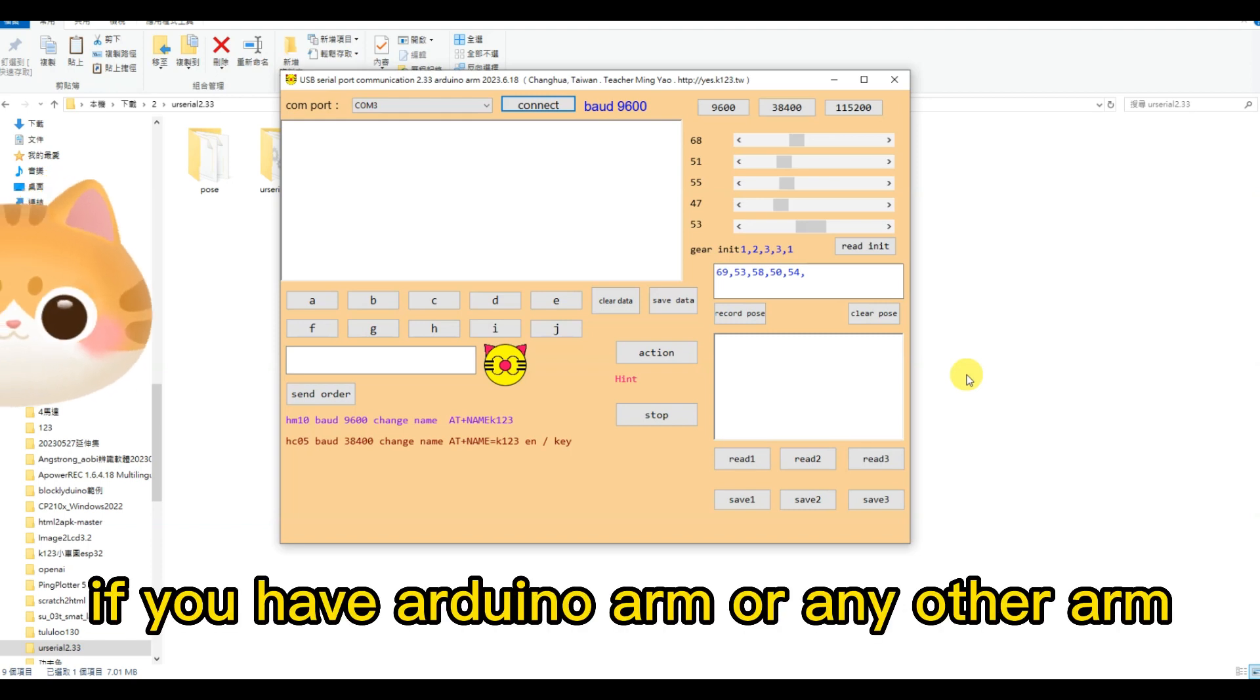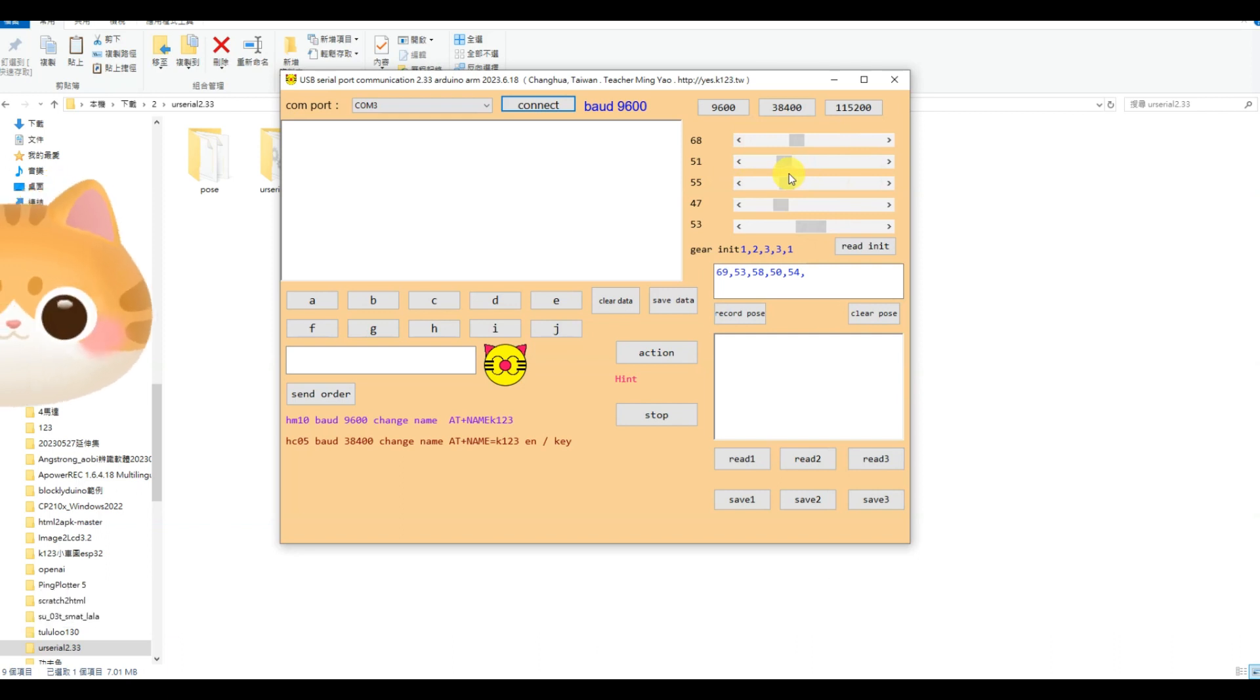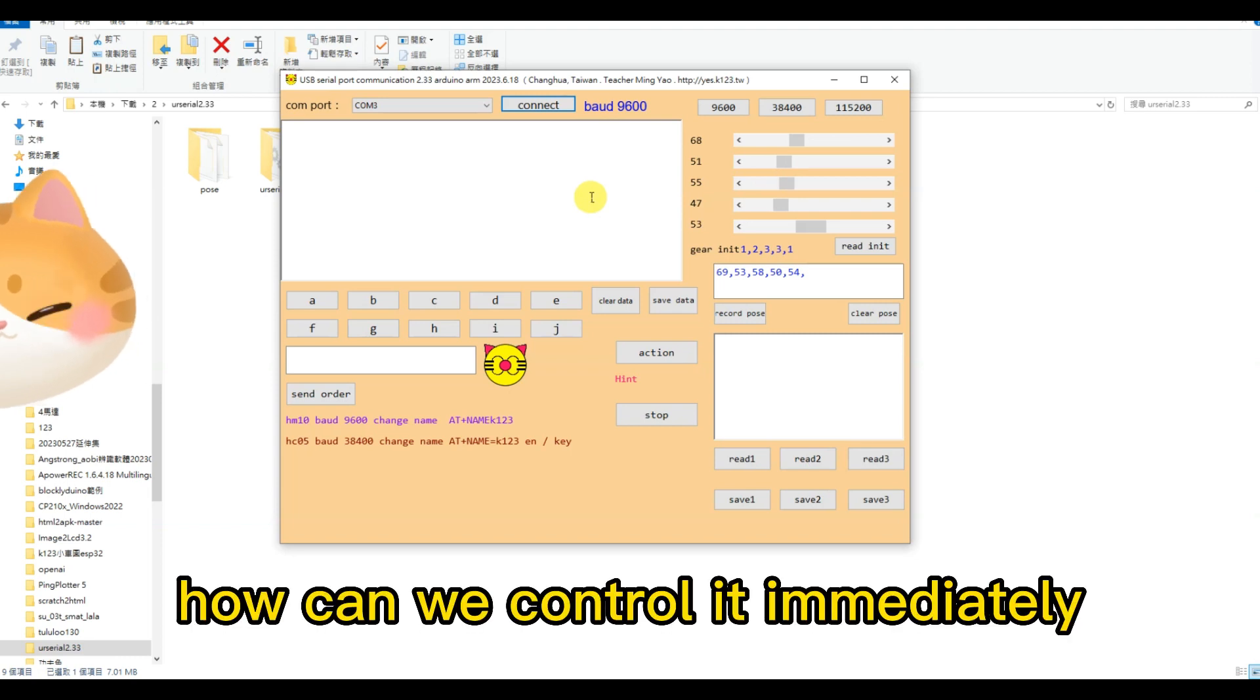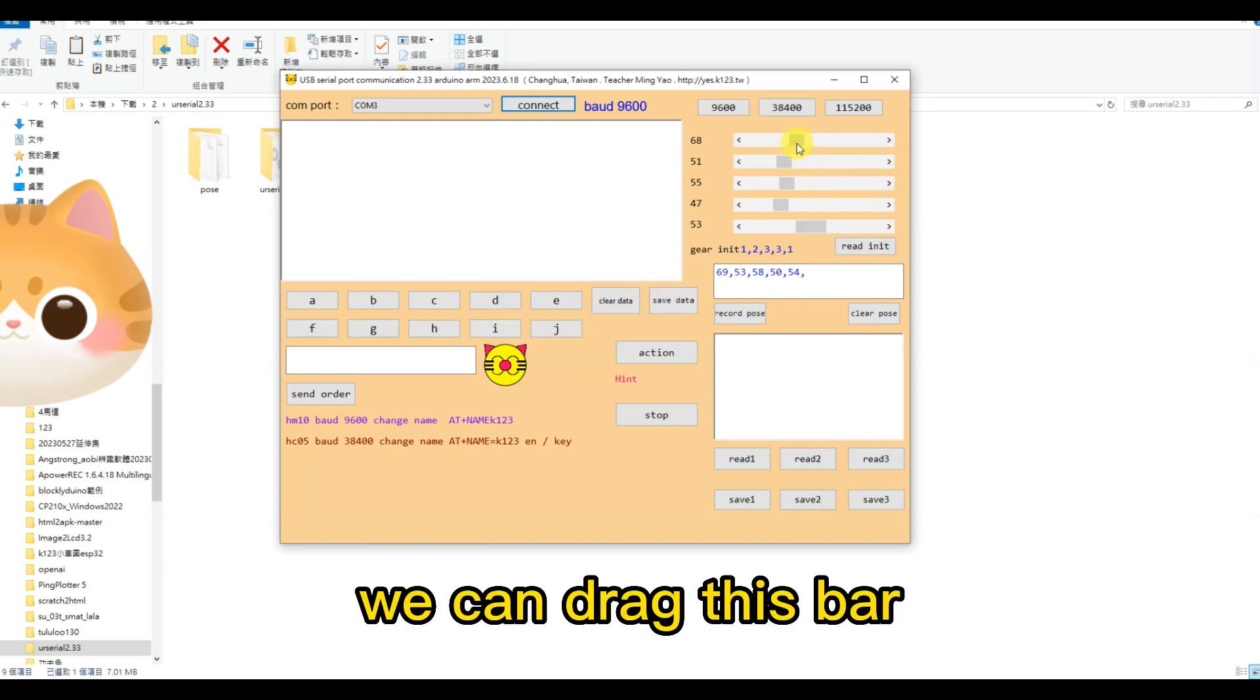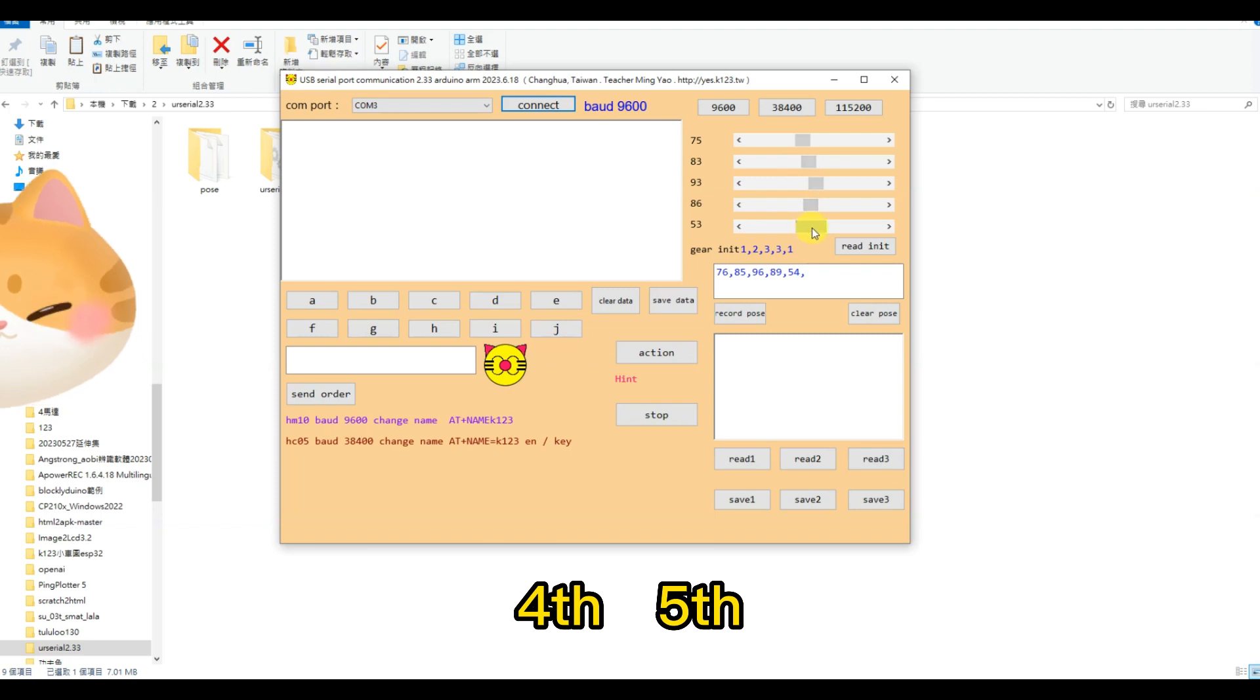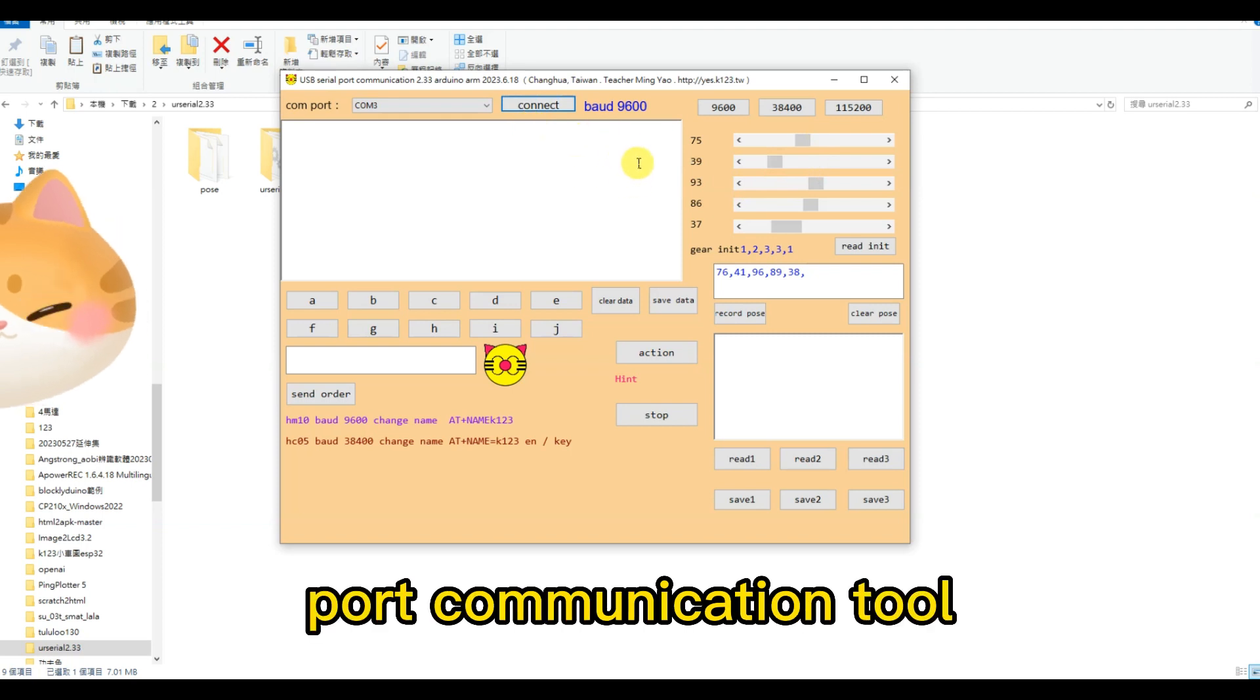If you have Arduino arms or any other arm, you can use this tool to control it immediately. For example, if you have MeArm, the MeArm has four arms. How can we control it immediately by USB serial port? We can drag this bar. This is first arm, second arm, third, fourth, fifth. You can control the arm immediately by this serial port communication tool.